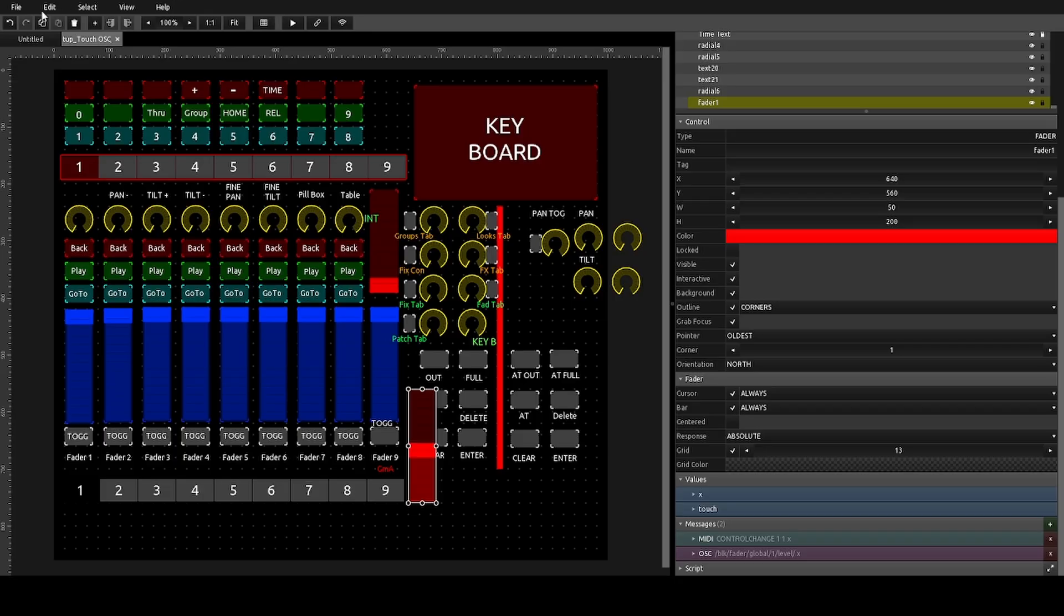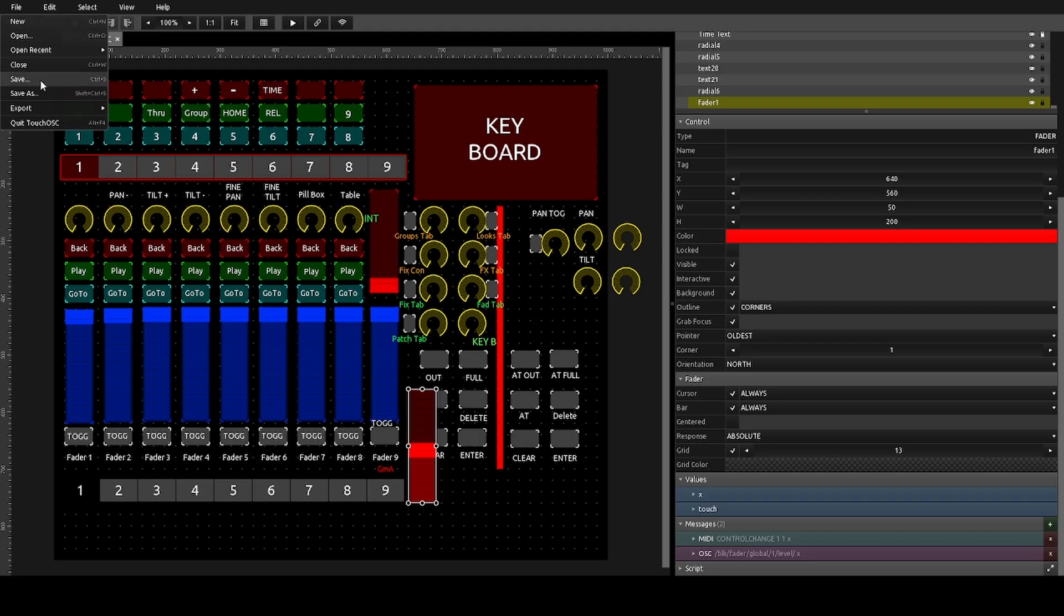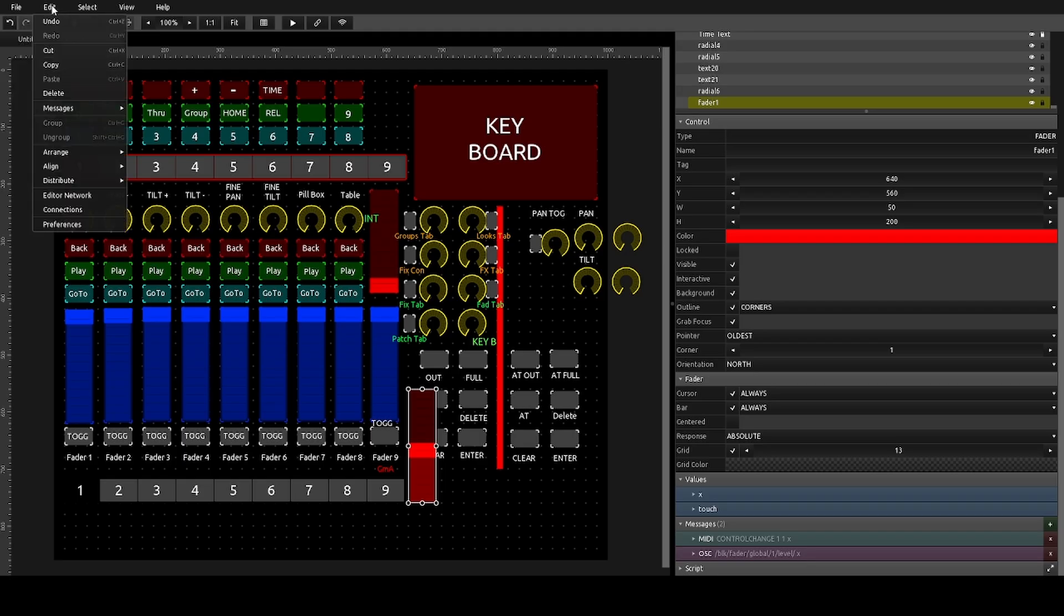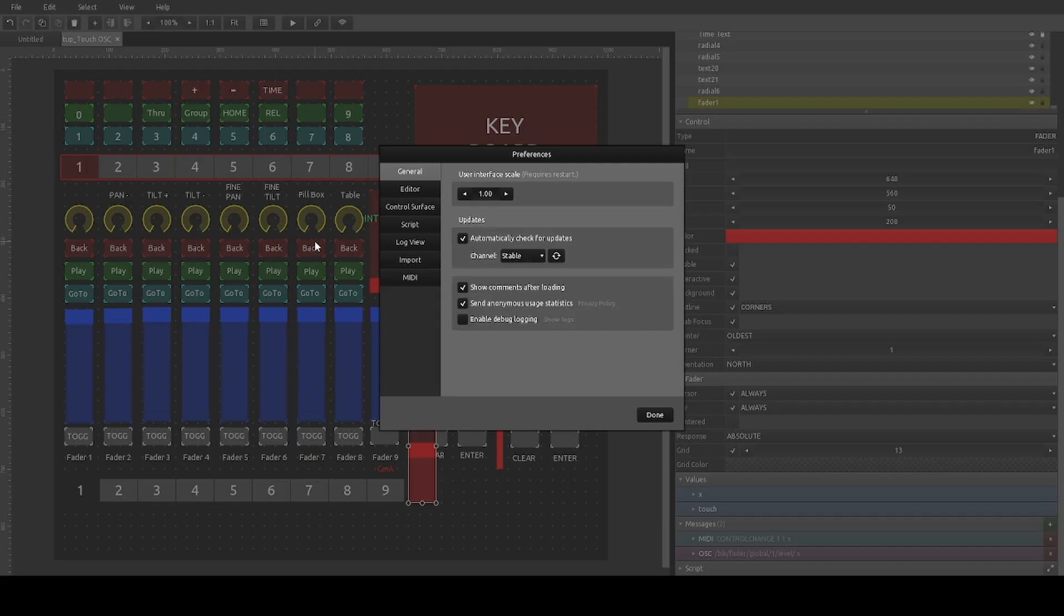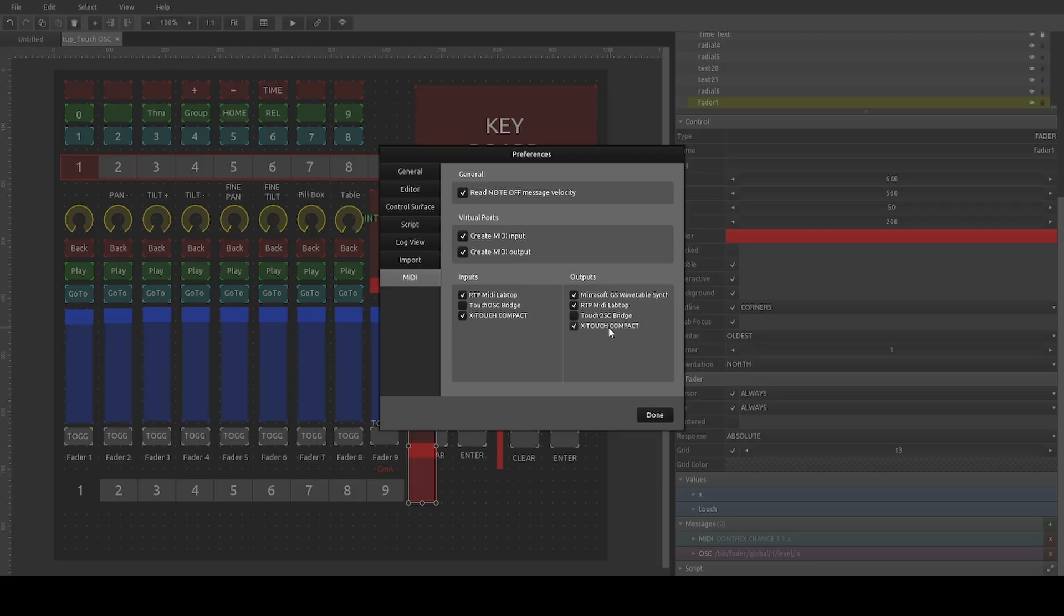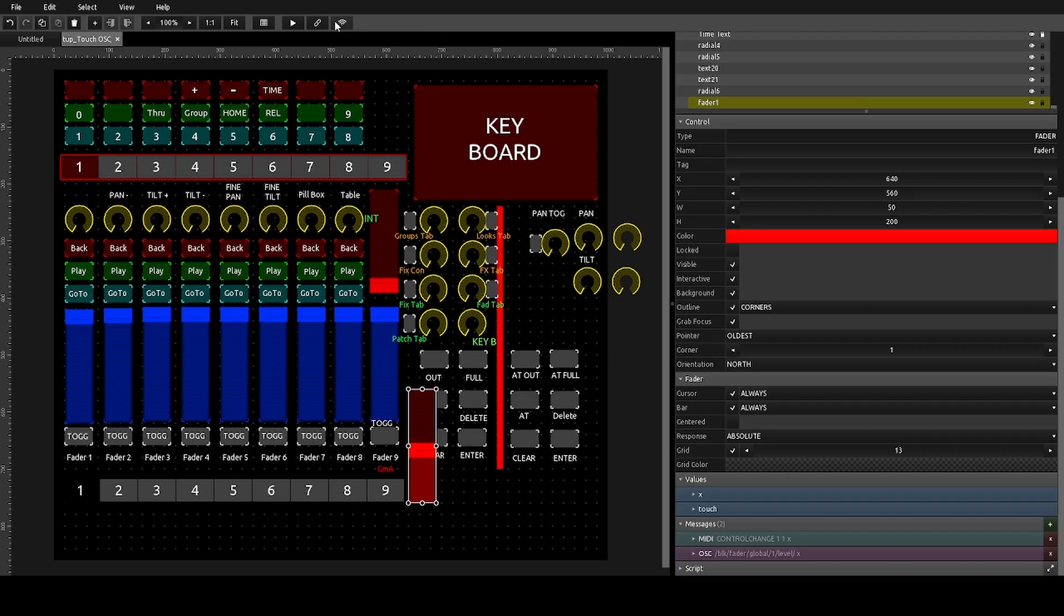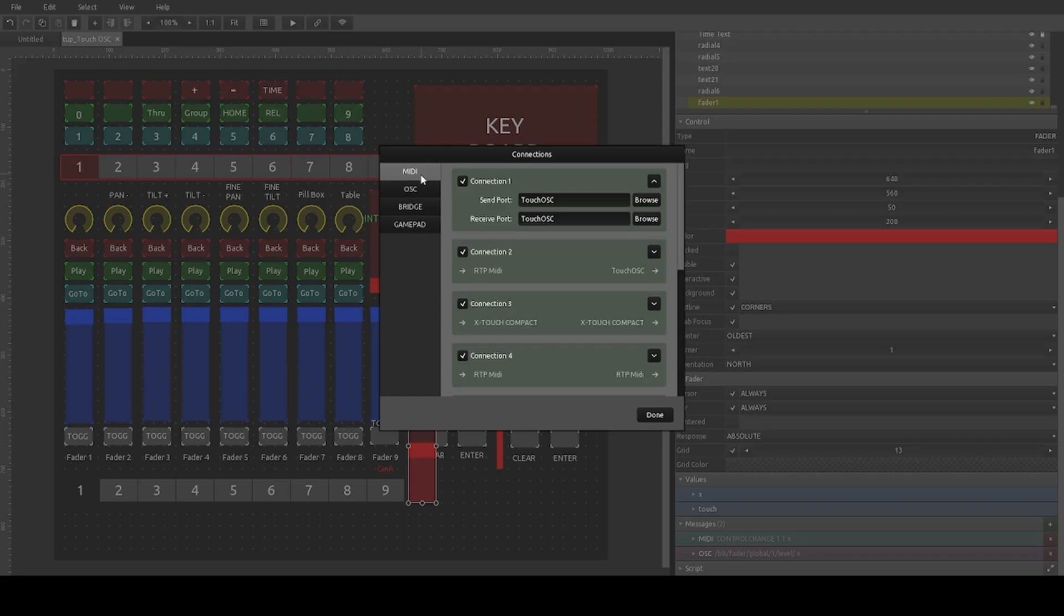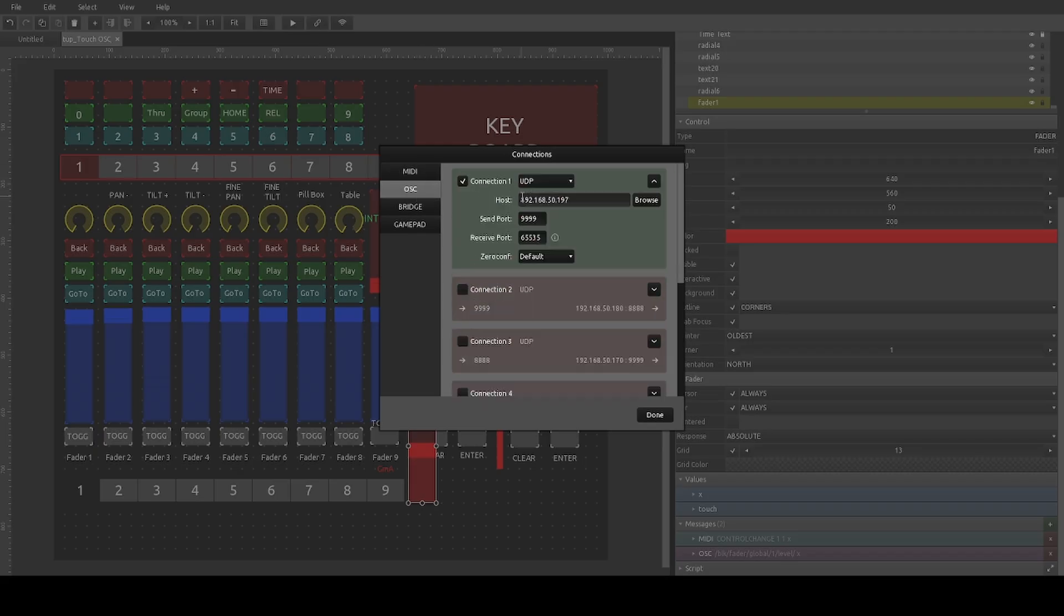So first you want to come into file or edit and go to your preferences. Now if you have a MIDI board set up, you want to come down to MIDI and make sure that you have all these on general. The MIDI in, MIDI out. And then whatever your board is, you want to have that clicked on for input and output. A few of these others you don't need. I happen to have some other stuff set up like RTP MIDI. Now you're going to want to come over here. There's a little bit of a link tab up here. You want to click that. And then you want to come down to OSC.